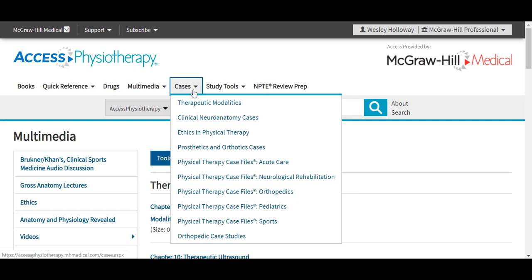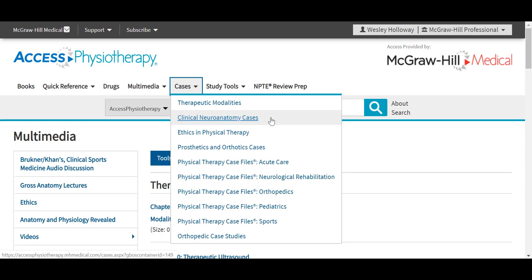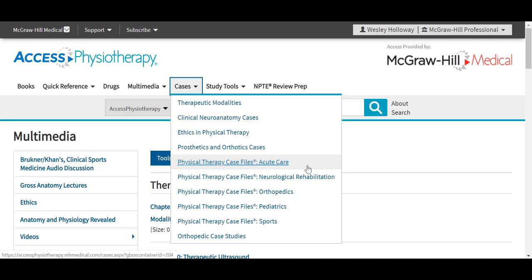Under the Cases tab in the site, we provide materials for short, targeted case-based learning that requires students to think critically about the content. You can see our cases broken out into various categories, normally offered by different texts — cases based on clinical neuroanatomy, cases in ethics, and also these cases based off of the Case Files text series in physical therapy. In general, you will receive a patient history and systems review, some short answer questions, clinical pearls, and references.